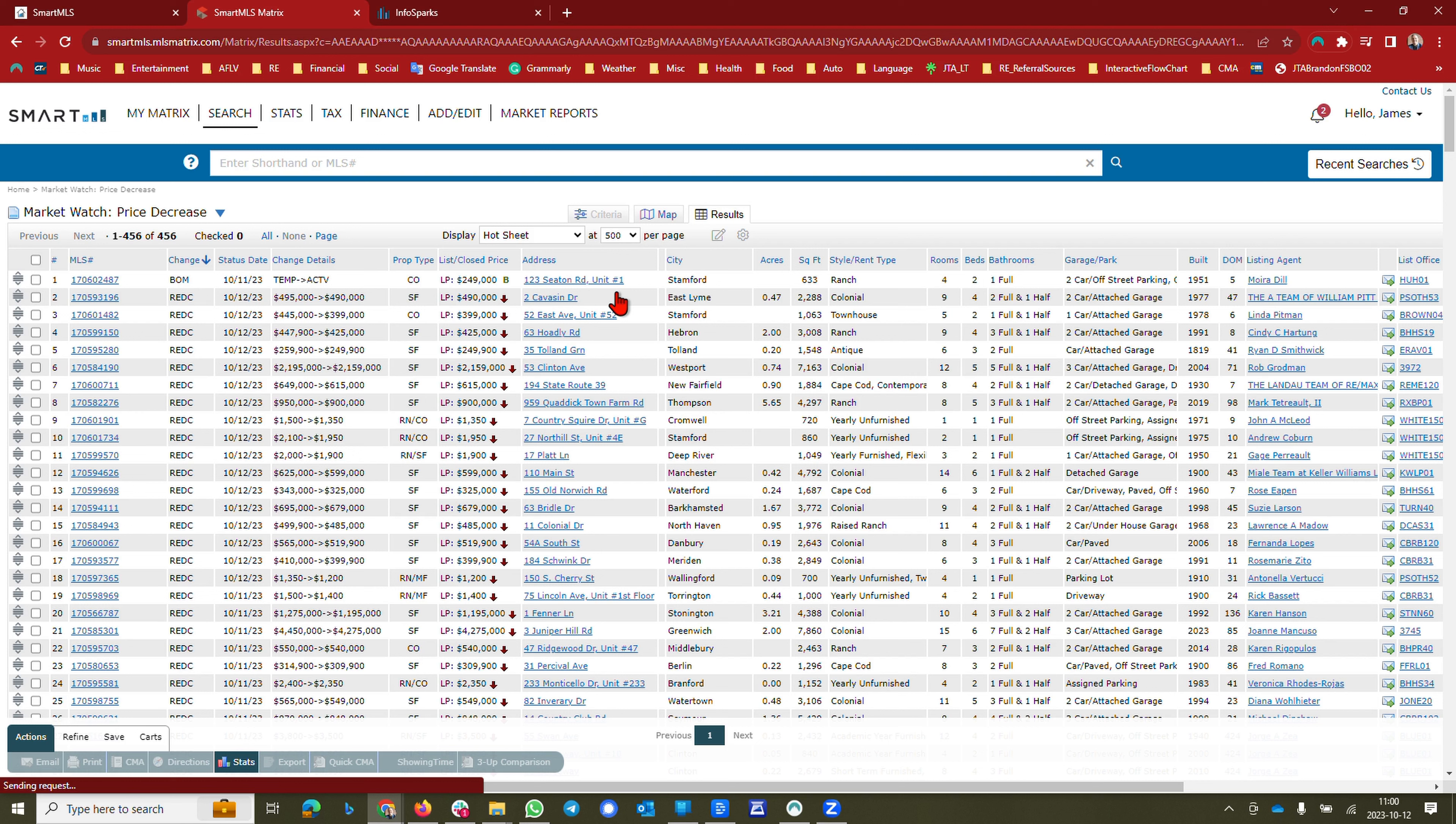Hey what's going on, Jim Alfano here at the Brook Team at EXP Realty. Just wanted to talk to you a bit about the market and its activity and condition and state at the moment.